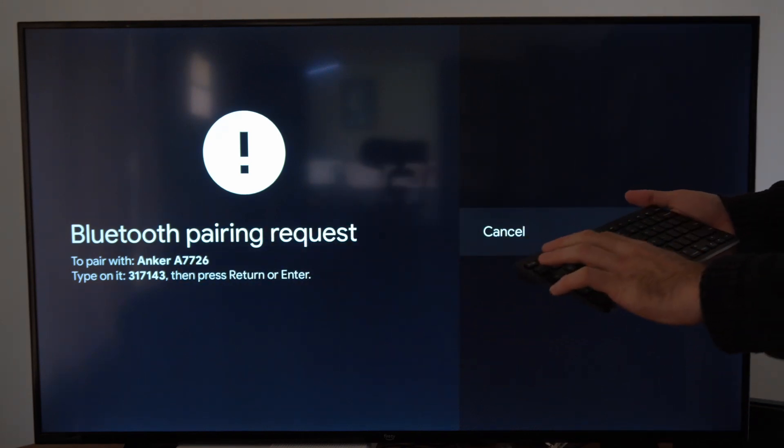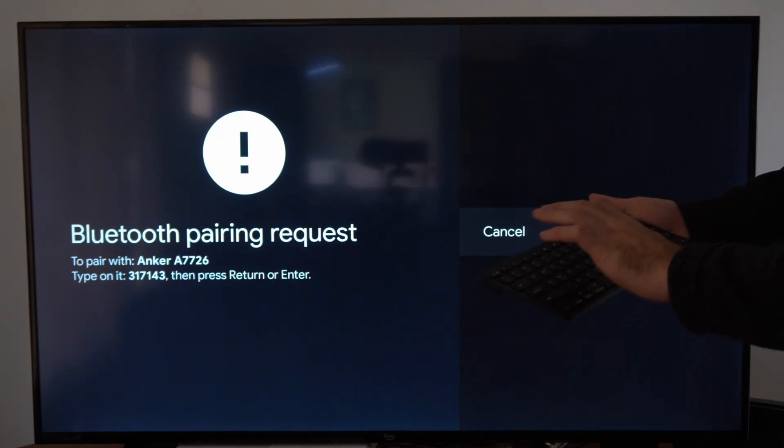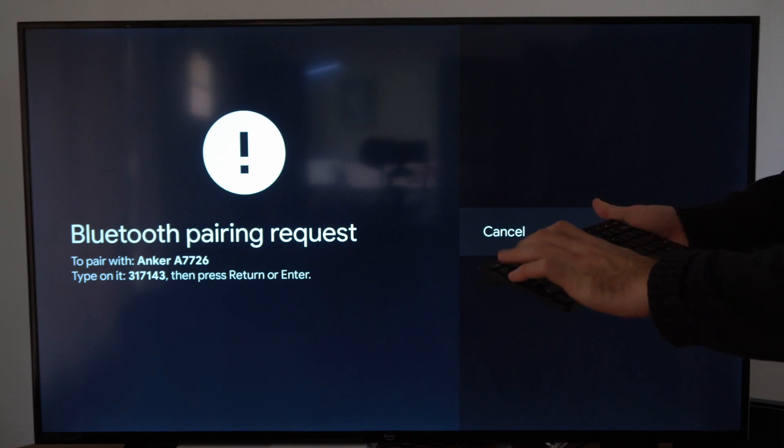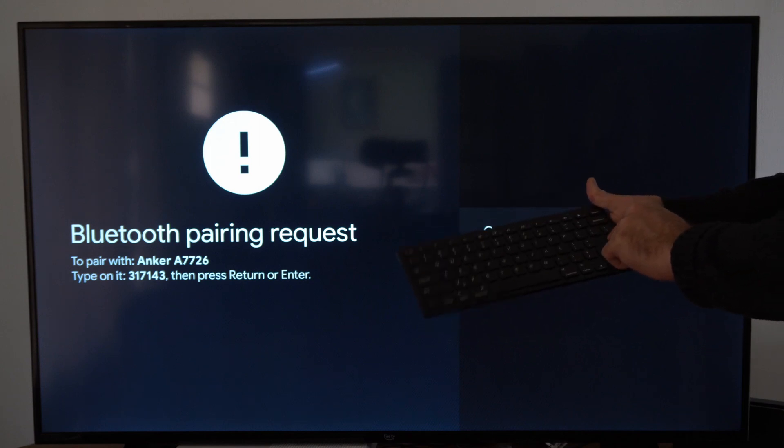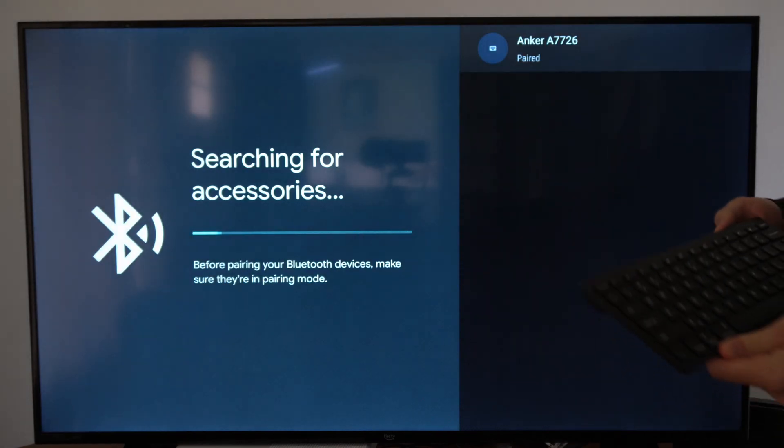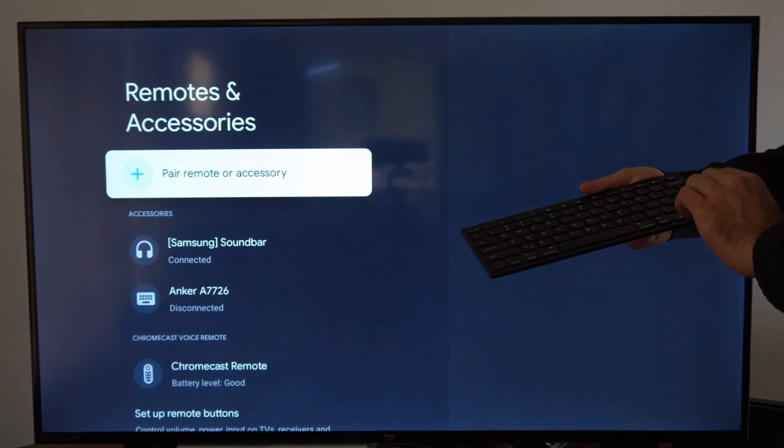We have to type 3, 1, 7, 1, 4, 3, and then press enter on the keyboard. Now this is going to allow us to pair.